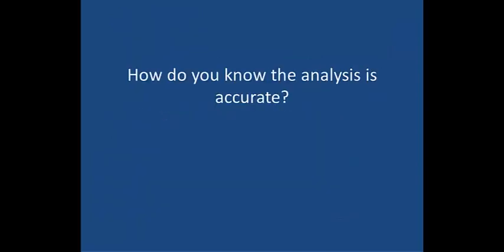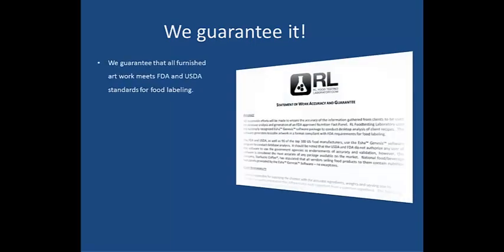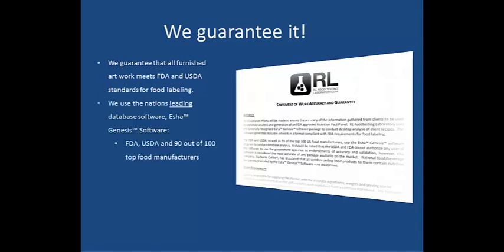So how do you know if the analysis that we do for you is accurate? We guarantee it. We guarantee that all furnished artwork meets FDA and USDA standards for food labeling. We use the nation's leading database software, ESHA Genesis Software. It's the industry's top-rated software.